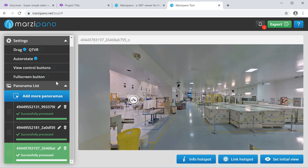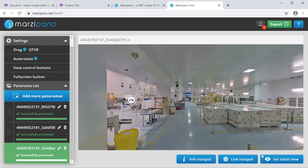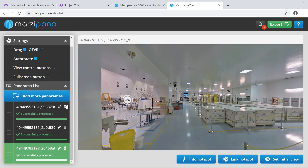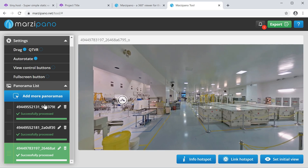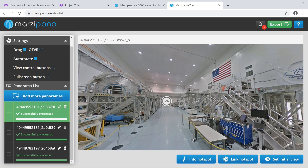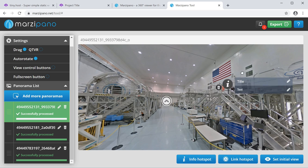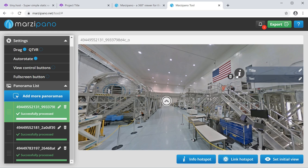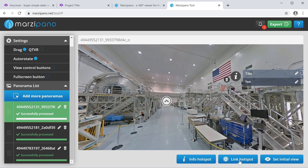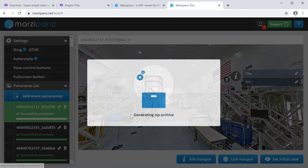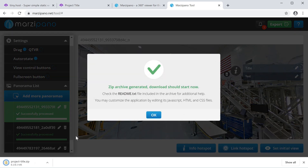The other thing we're going to do is add an info spot onto the tour. An info spot is basically a clickable area where you can tell a little bit more about the picture. We can add a title and text to that info spot.